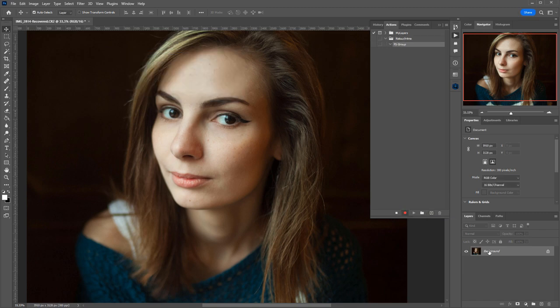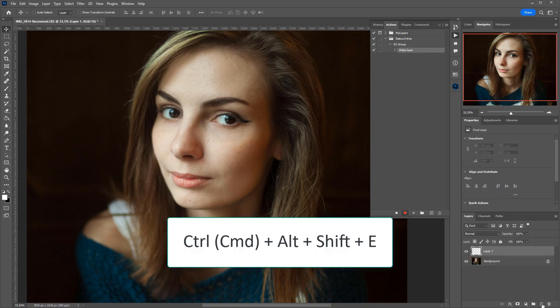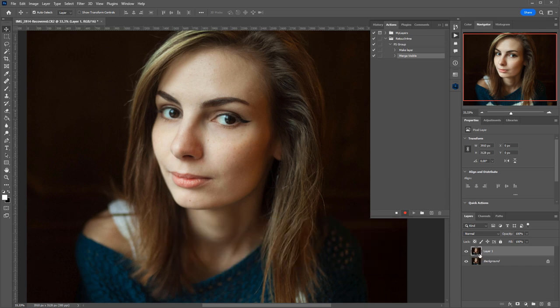It is good to have your image with all the layers merged to make the action more universal. The best way to do this is to create a new empty layer and then hit Ctrl-Alt-Shift-E. This will create a layer that merges all the visible layers.